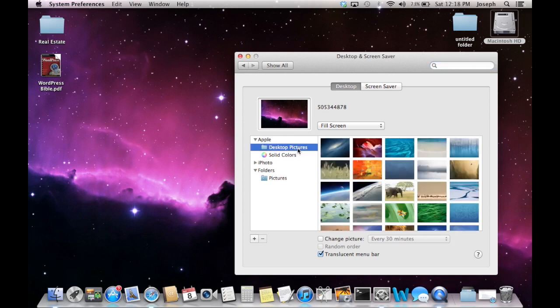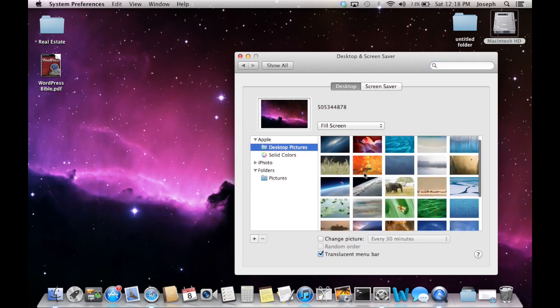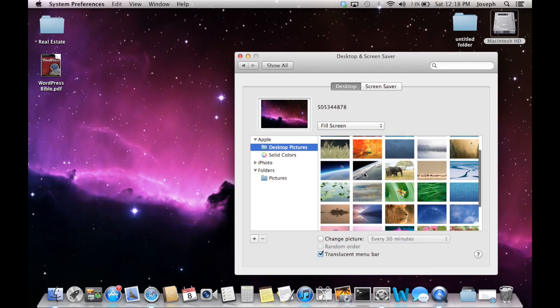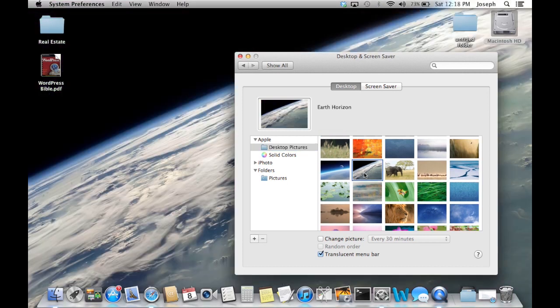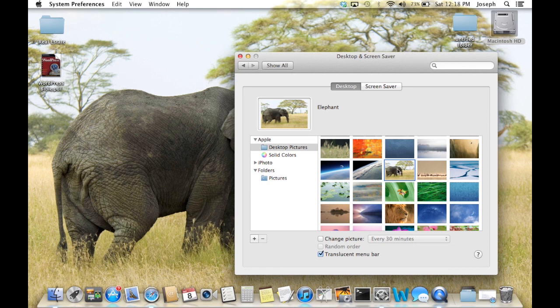Here you'll find all the different folders that contain all the photographs in your computer. This first one has all the default photos that came with Mountain Lion.